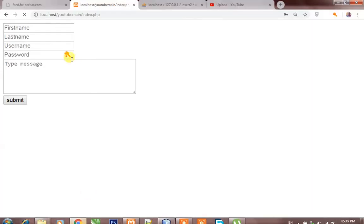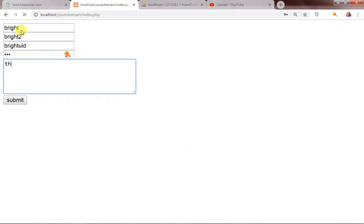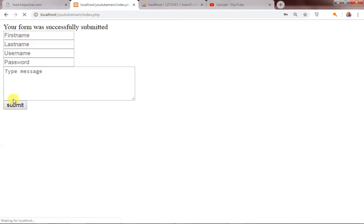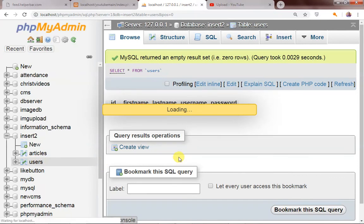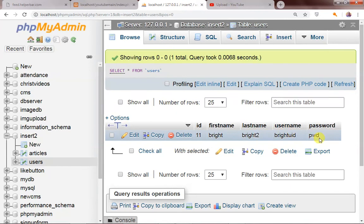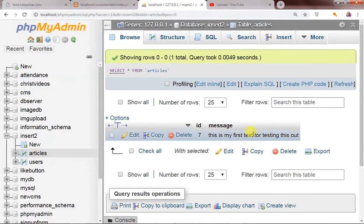Let's head back to the browser and try again. I fill in: first name 'bright', last name 'bright 2', username 'bright user', ID 'bright u', password, and the message 'this is my first test for testing this out.' I click submit and you can see 'your form was successfully submitted.' Checking the users table and the articles table — everything is stored correctly.